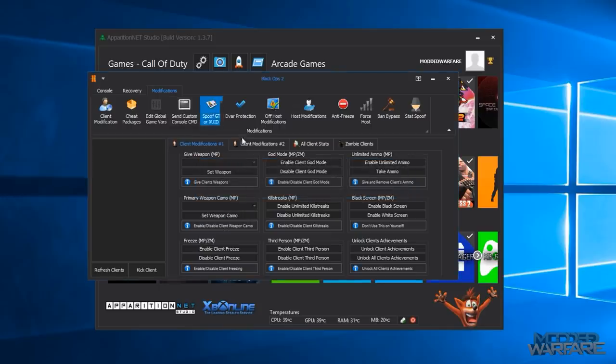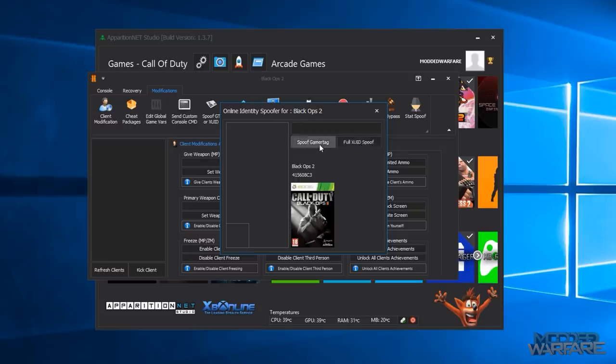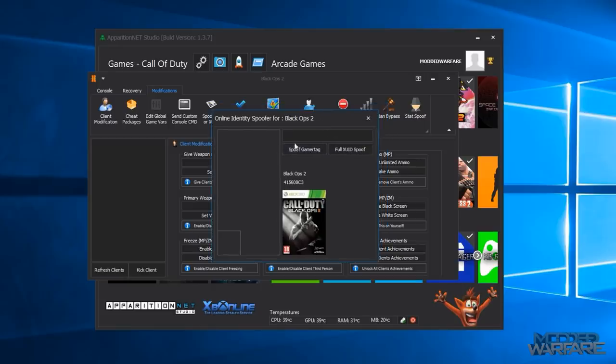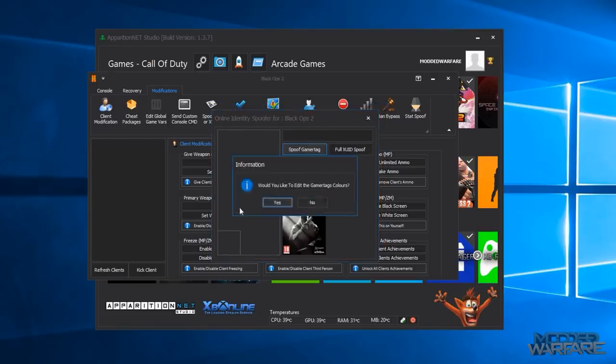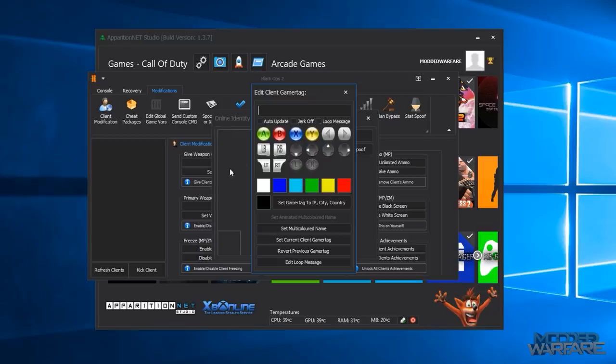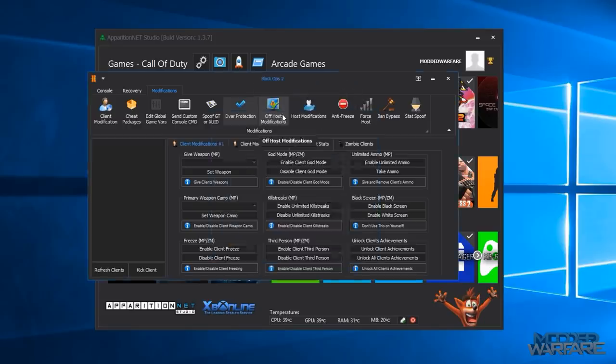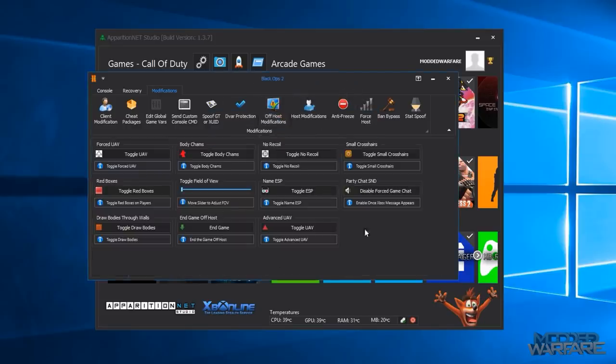And then we have the global game variables so that allows you to, again you need to be host for that, but allows you to edit stuff like jump height and gravity and player speed which will affect all the players in the game. Then you've got console commands so you can send game, send server command, console command, middle text and kill feed text and say text for games that support say text.